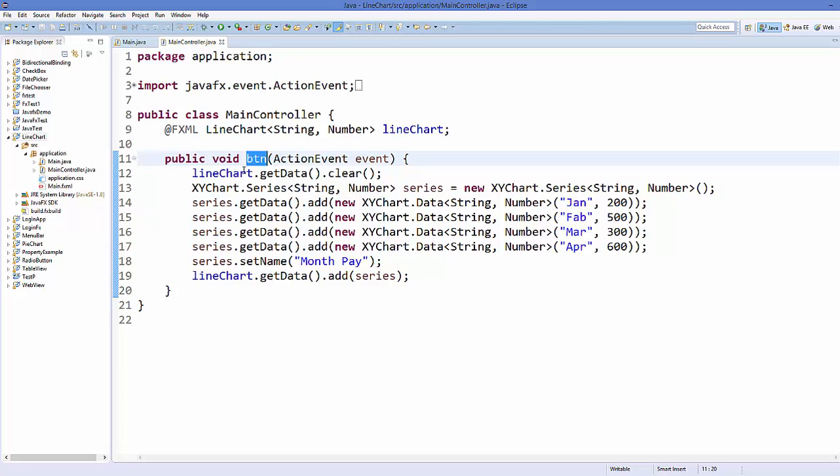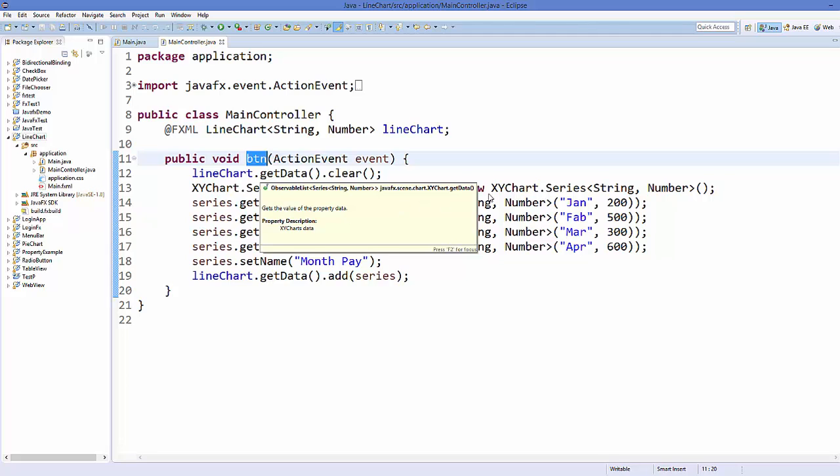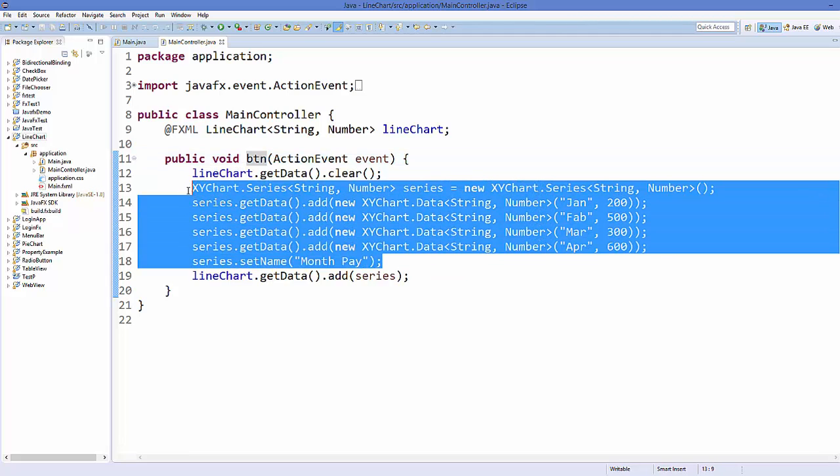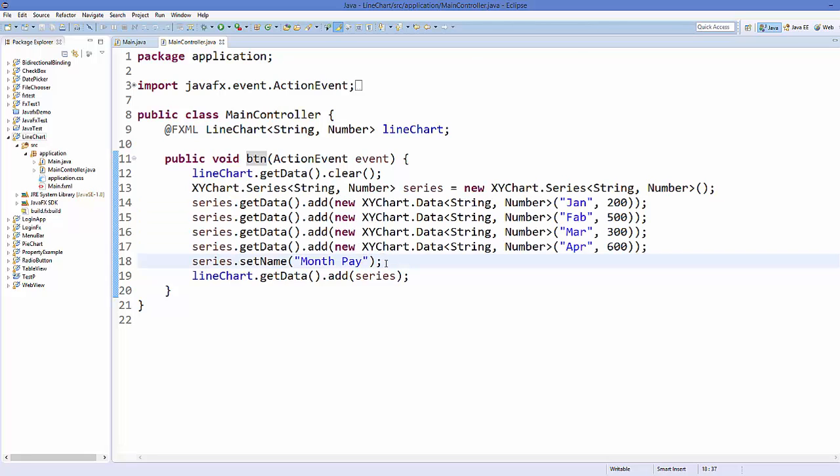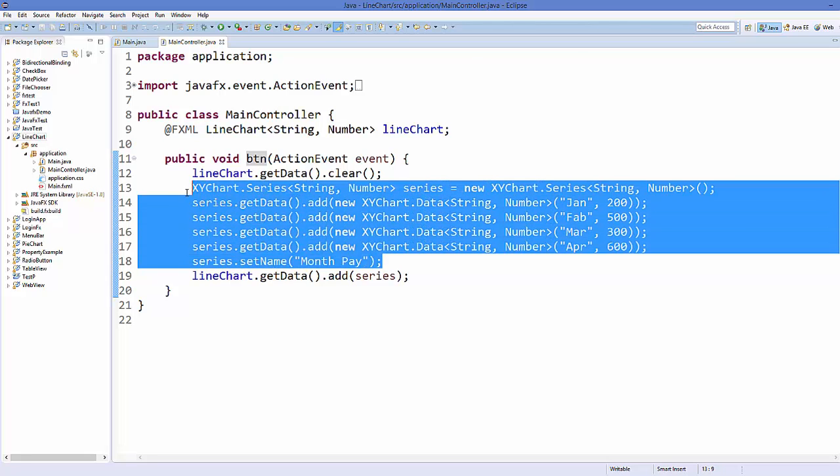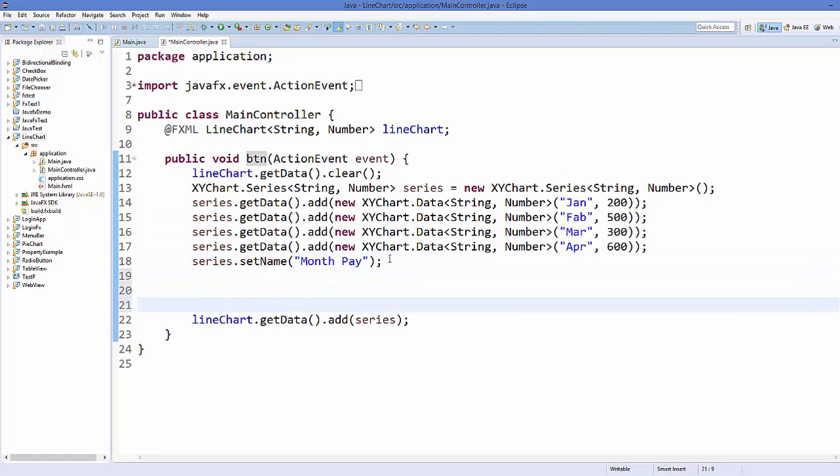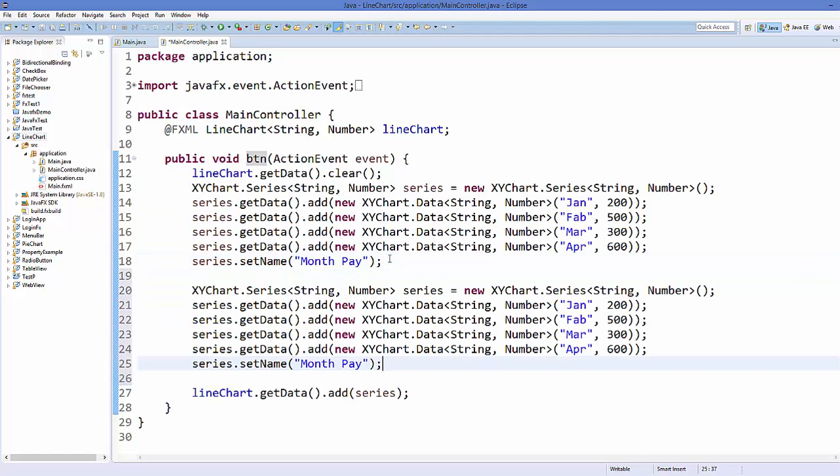And then adding it to the chart using this button method. Okay, so I'm going to add the new code to this button method itself. So this was one line. So to add multiple lines, what you can do is you can just copy the same code for the series and then once again paste it here.